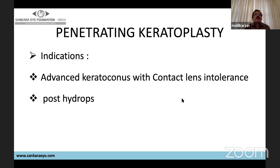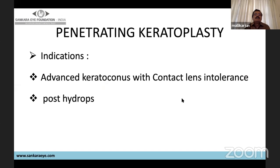Penetrating keratoplasty is done in very advanced keratoconus, in patients intolerant to contact lenses, those not suitable for DALK, and in post-hydrops cases, since the ruptured Descemet's membrane makes DALK challenging and difficult.